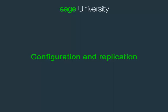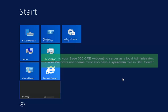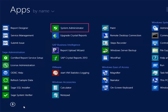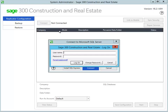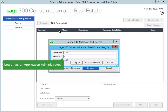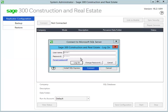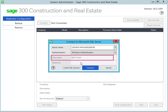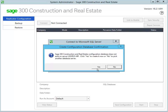Now let's examine the configuration and replication process. Log on to the Sage 300 CRE Accounting Server as a user with local admin permissions. This Windows username must also have the sysadmin role in SQL Server. Open the System Administrator in the Sage Administration group. In the logon window, enter the credentials for a Sage 300 CRE user that has the application administrator role. In the box next to server name, select the name of the instance that you created earlier. Use Windows Authentication and click Open. Your Windows domain and user name are automatically entered. Click Connect. You are prompted to create the configuration database. Click Yes and wait while the database is created.